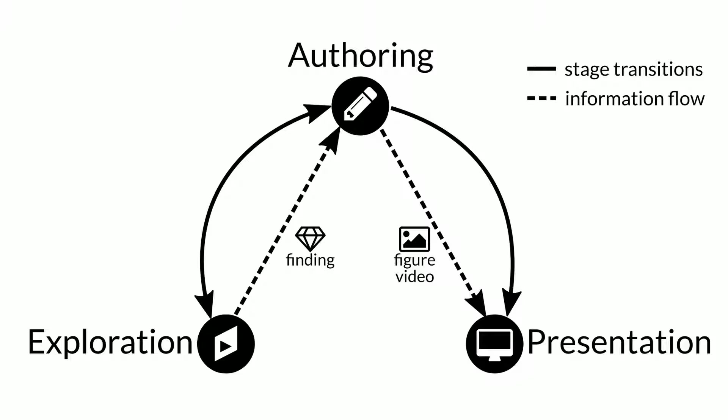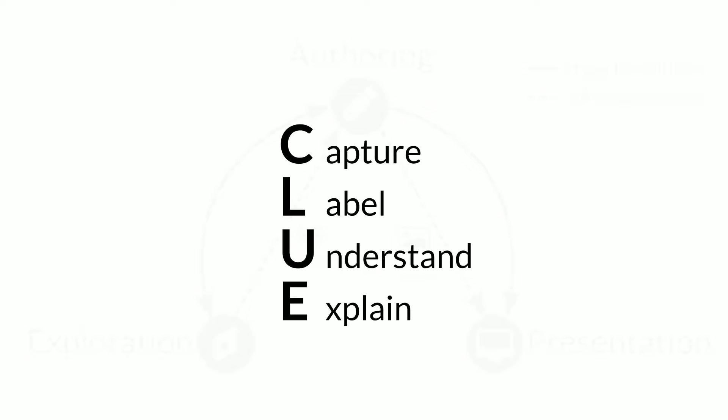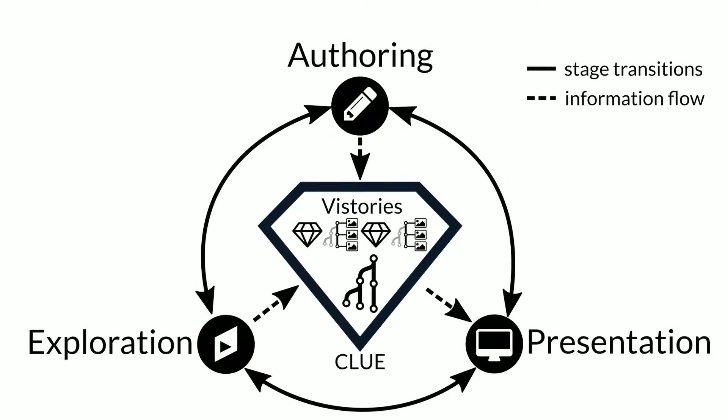To close the gap between exploration and presentation, we present CLUE: a framework for reproducing, annotating, and presenting visualization-driven exploration based on automatically captured provenance graphs.